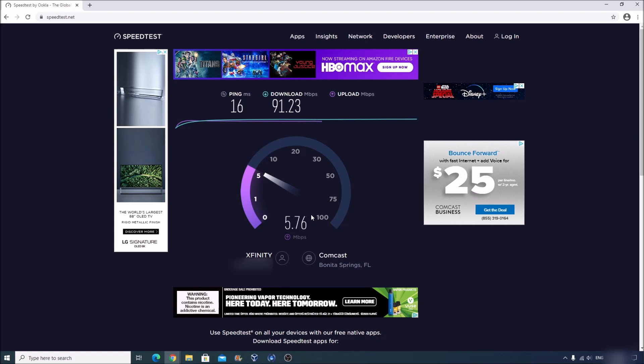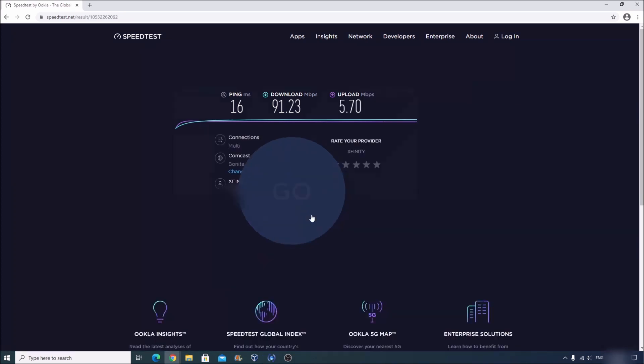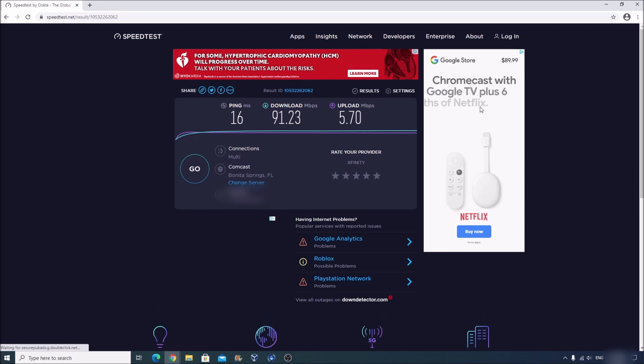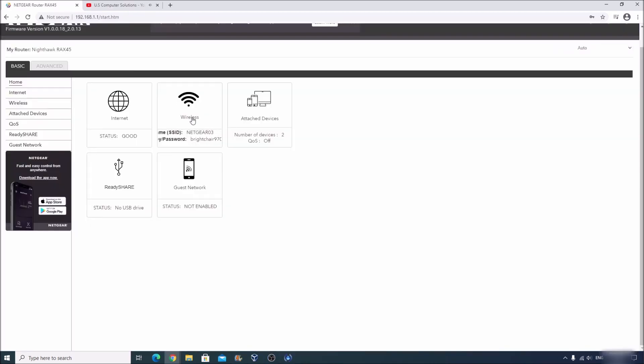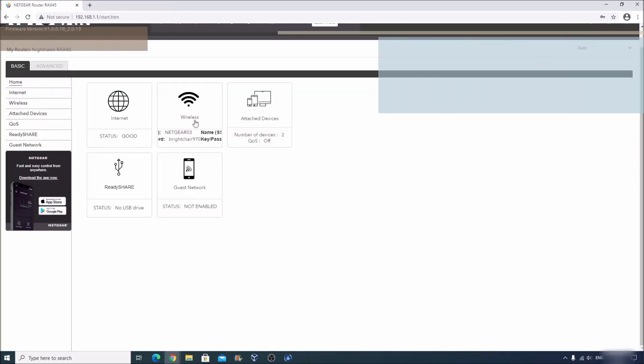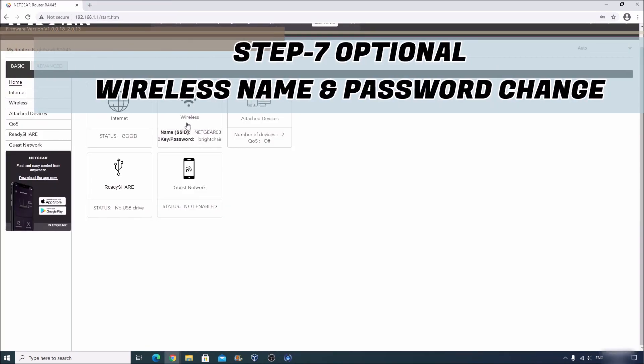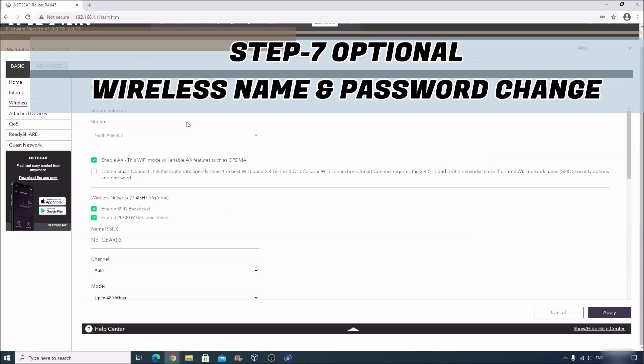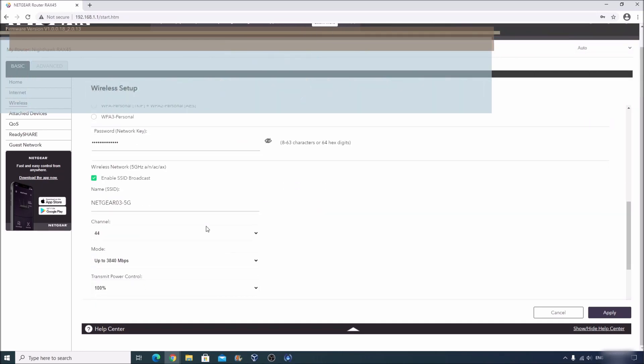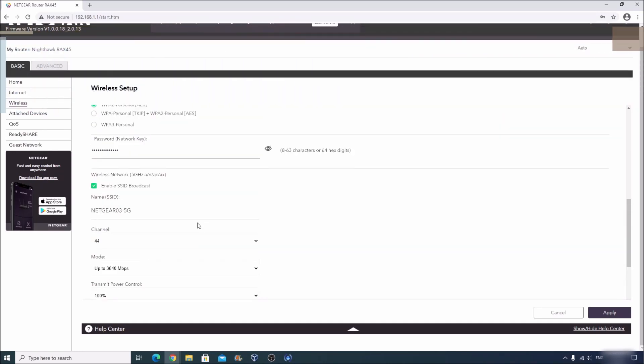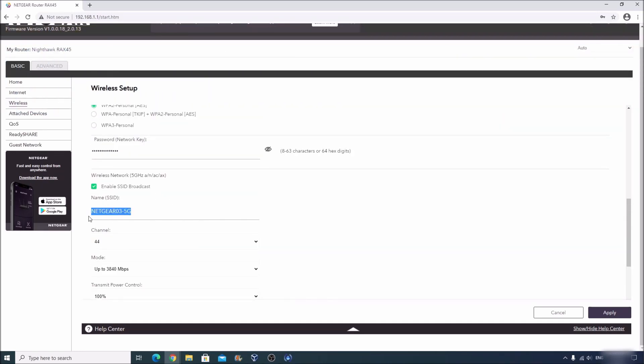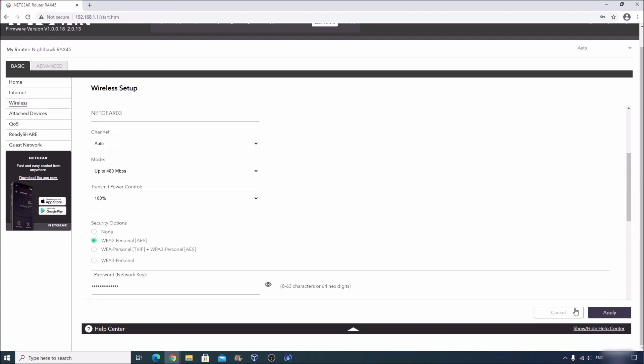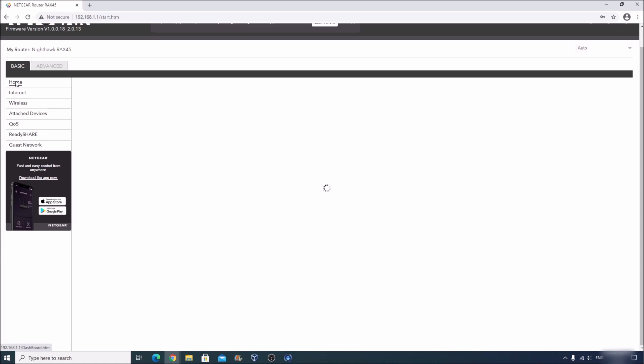Alright guys, let's get back to that configuration menu so I can show you how to change the wireless name and password. If you want to change the Wi-Fi name and password for this device, you can click on wireless over here and you can change the SSID name and you can change the password by inputting a new password over here and then clicking on apply.